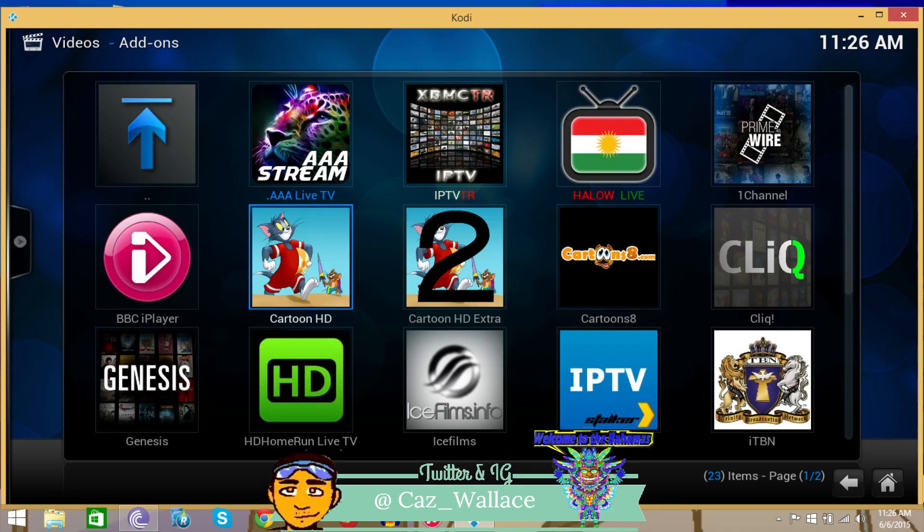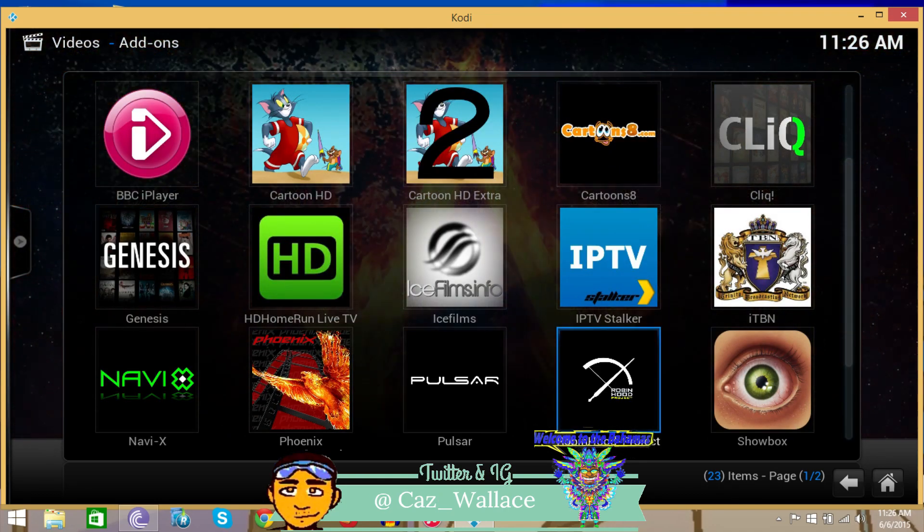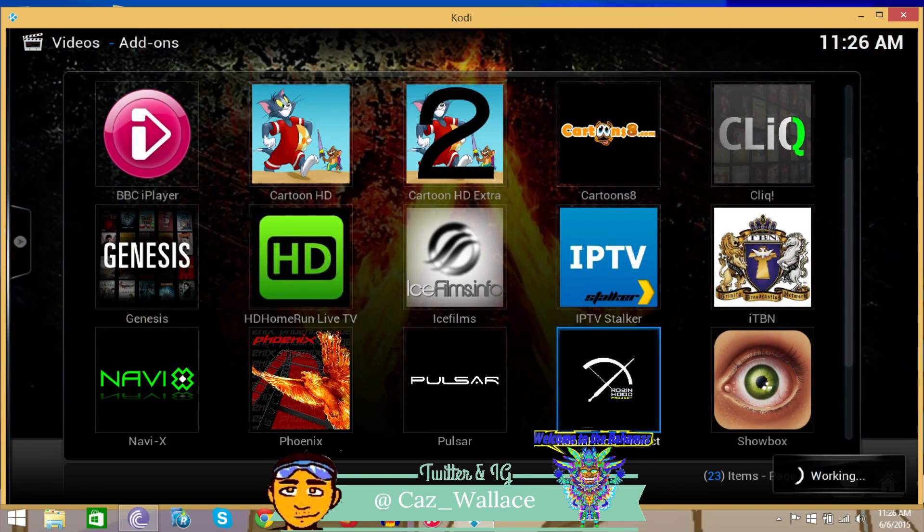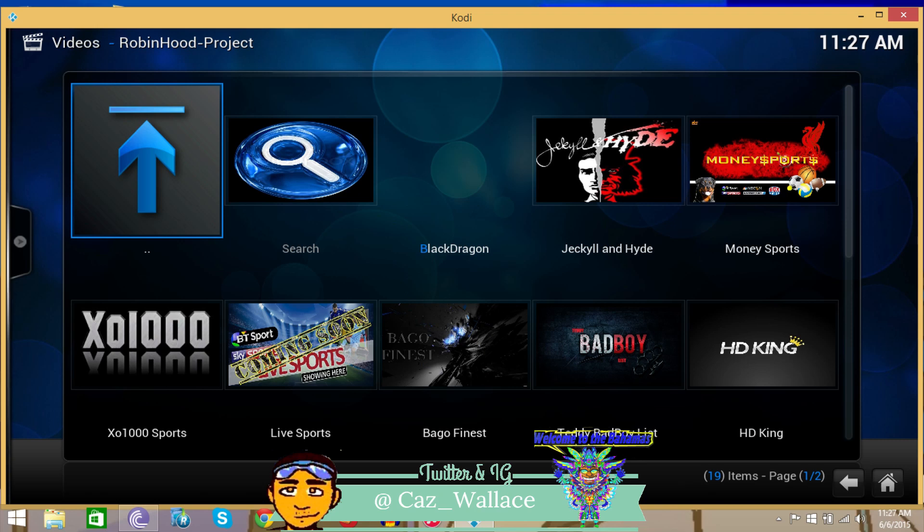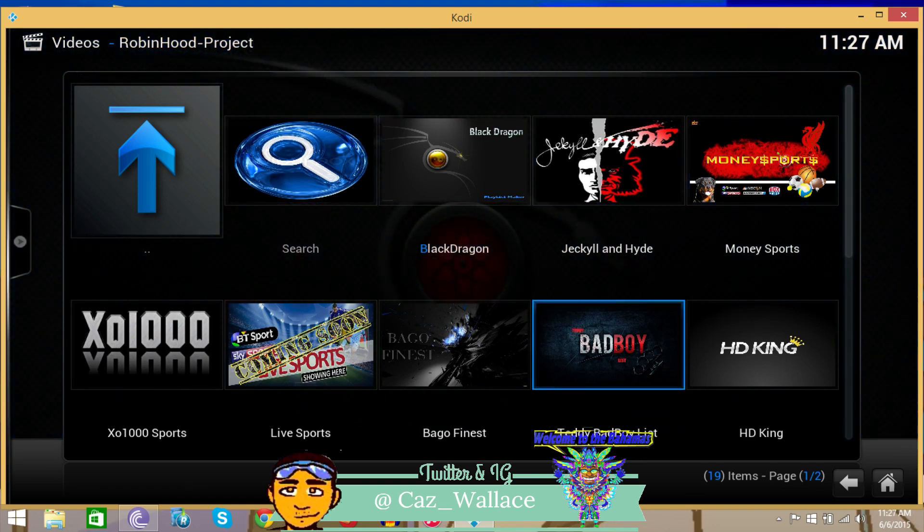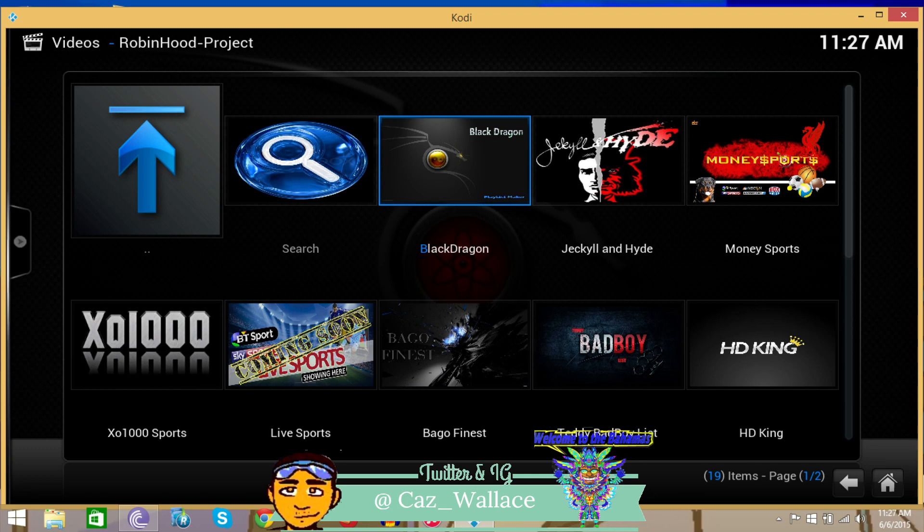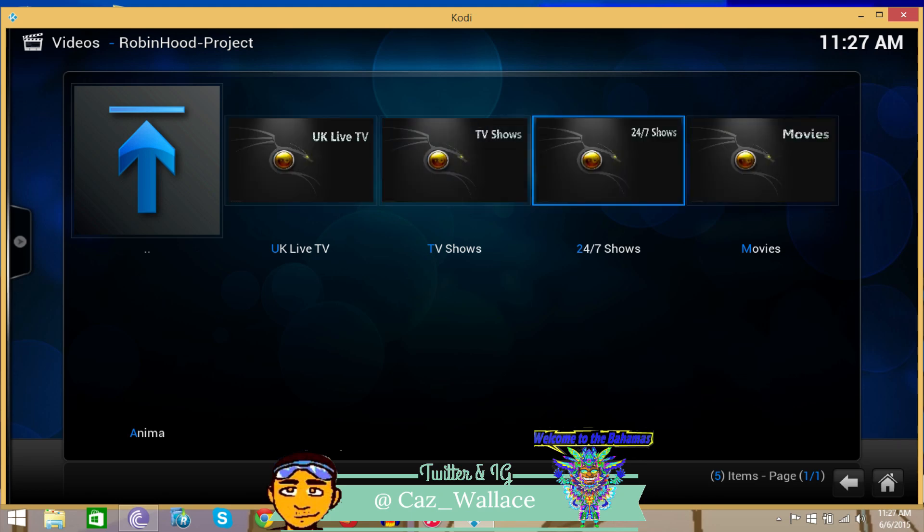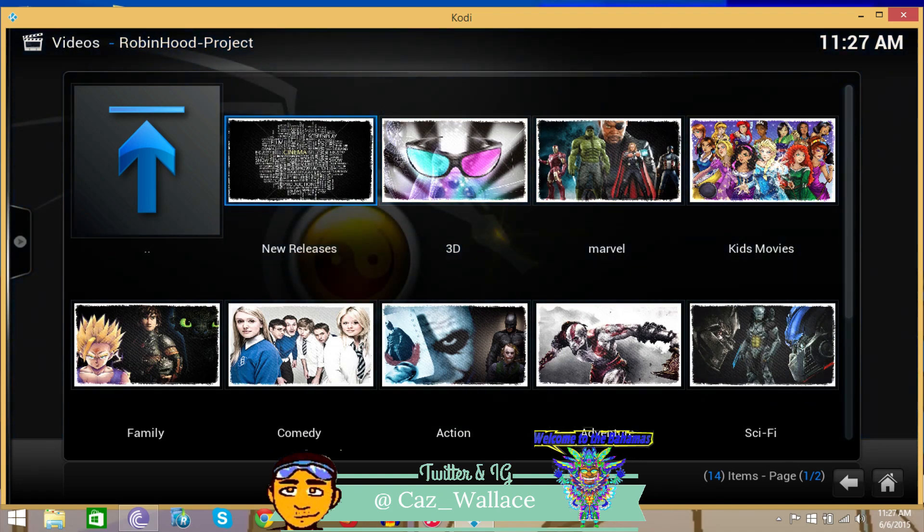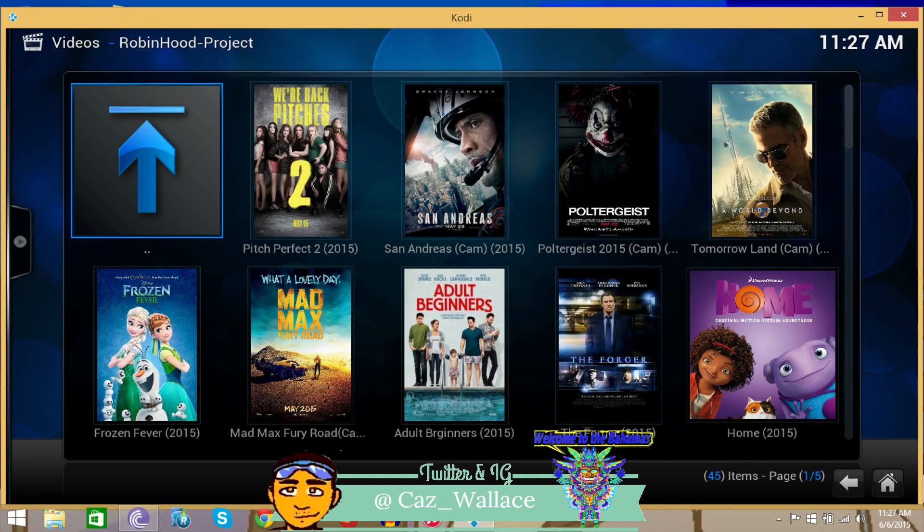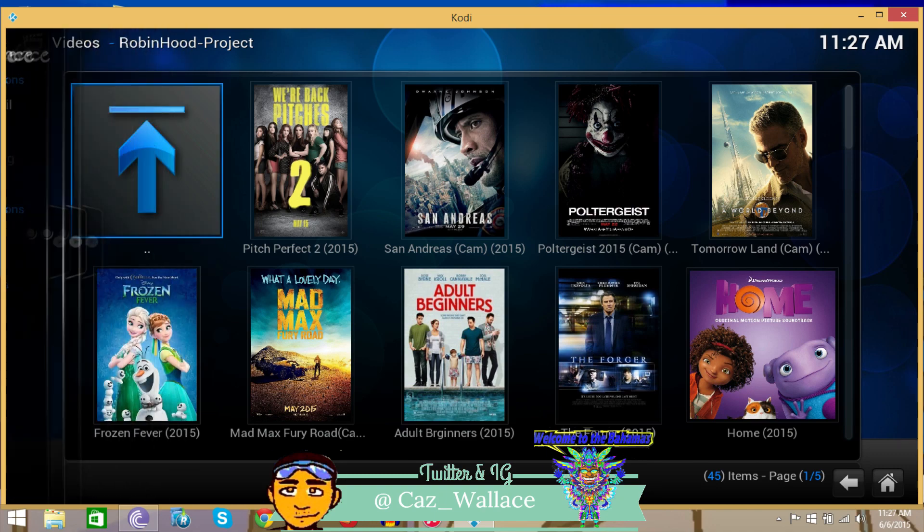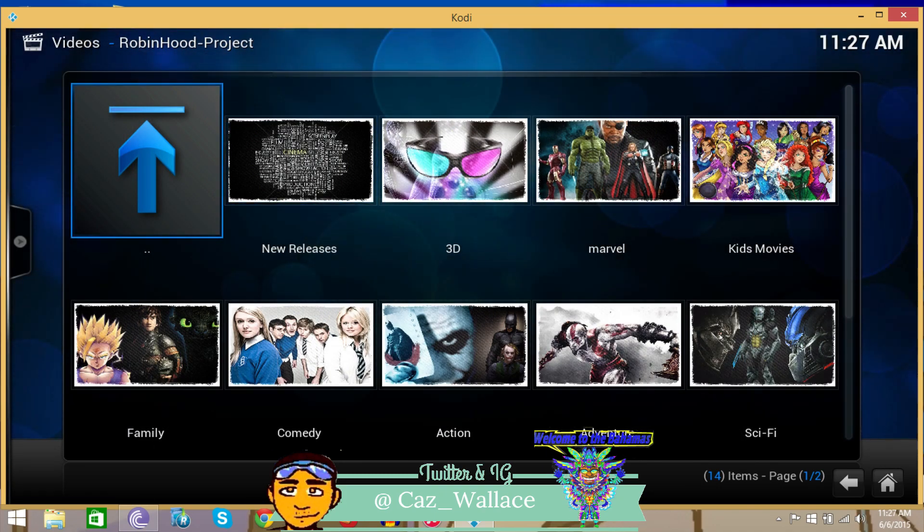Now that it's installed, let's see what the Robin Hood project has to offer. I've used the Robin Hood project a little bit. I've heard some people say they like it a lot. What I've noticed is that you can search, it has different hosts. You can get live TV, movies, and all of that.